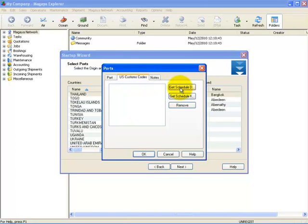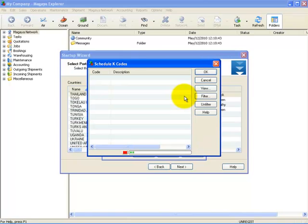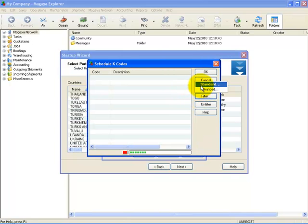Next, select the tab for U.S. Customs Codes. To link a Schedule D or K code, select the button you desire and you will get a list of the codes.